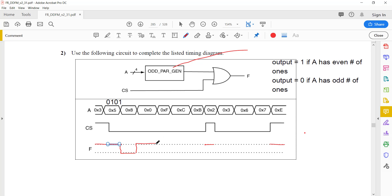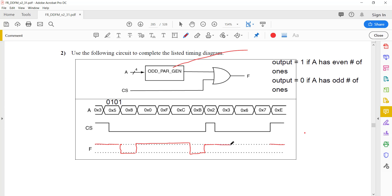F (hex) is 1111, which has 4 ones — also even — so the output will be 1. C (12) is 1100, which is even, so the output is 1. B (11) is 1011, which has 3 ones — that's odd — so the output will be 0, and F is 0. 3 in binary is 0011, which has 2 ones — even — so the output is 1. 6 is 0110, also even, so the output is 1.